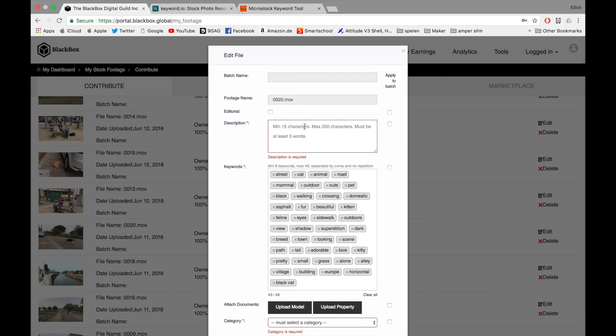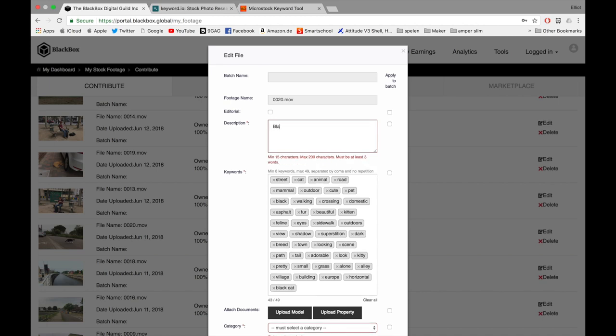As a description, you can put anything you want. This will also be the title. You can put 'black and white cat.'